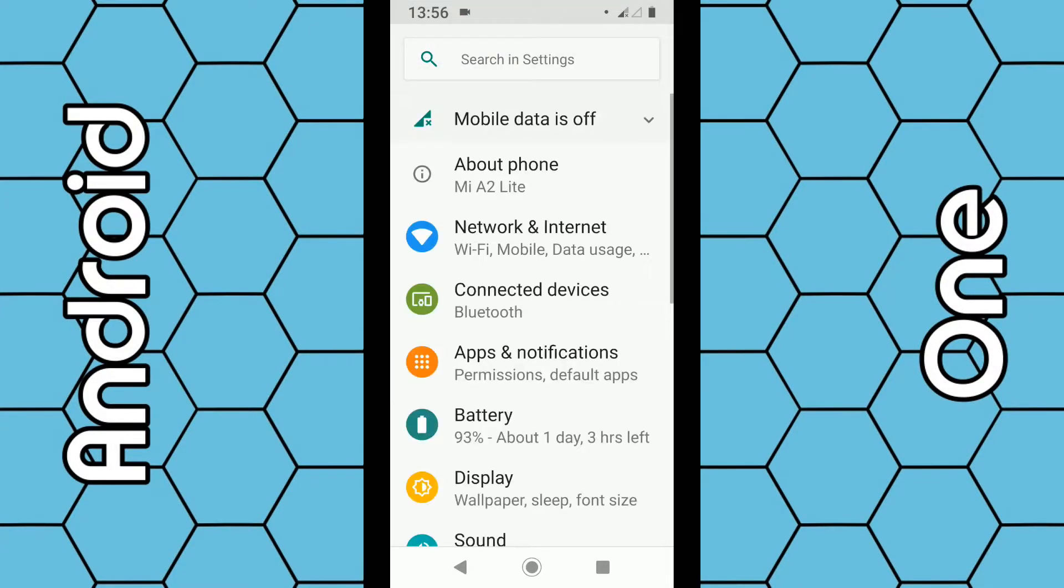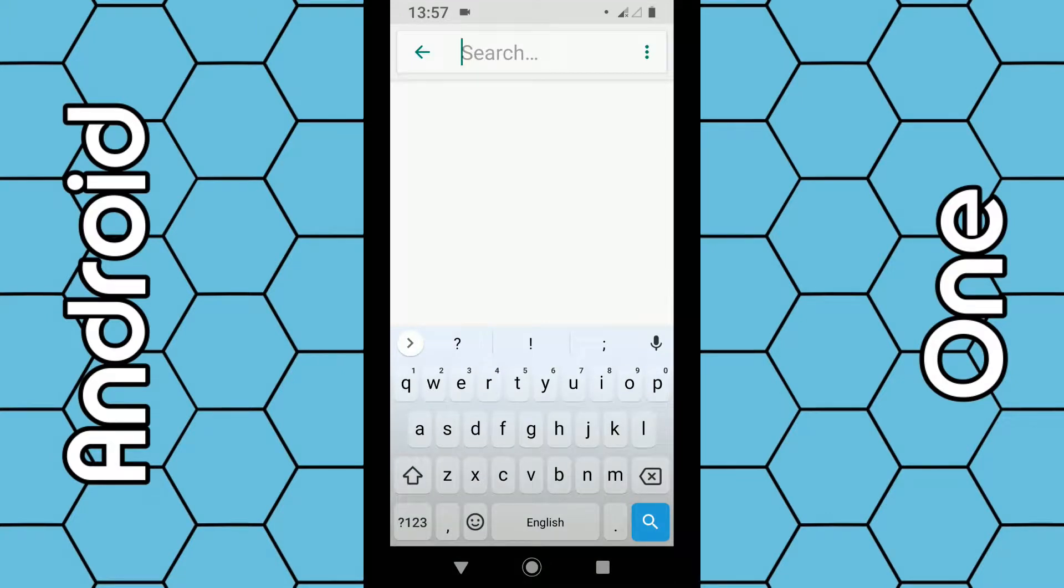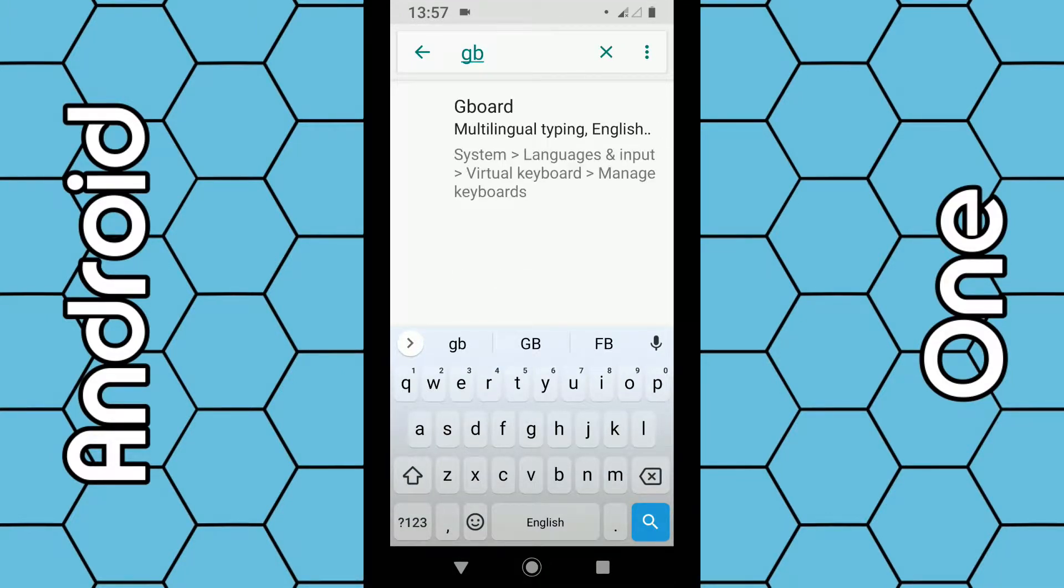Through here we need to look for gboard. Sometimes you can use the search facility in the top here and just type in gboard and it will load there and you can select it from there.